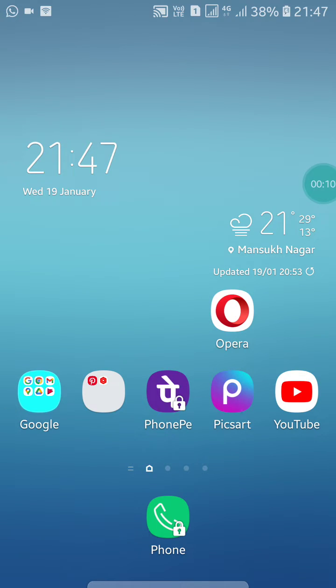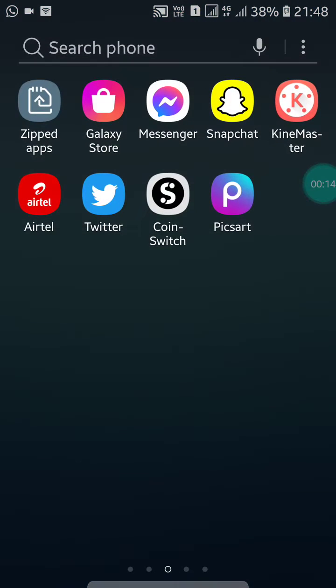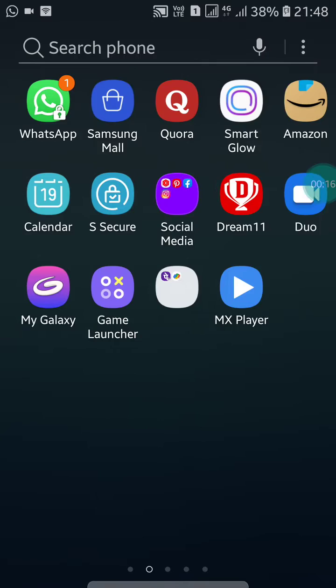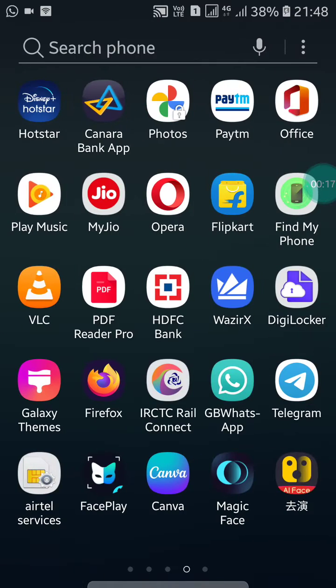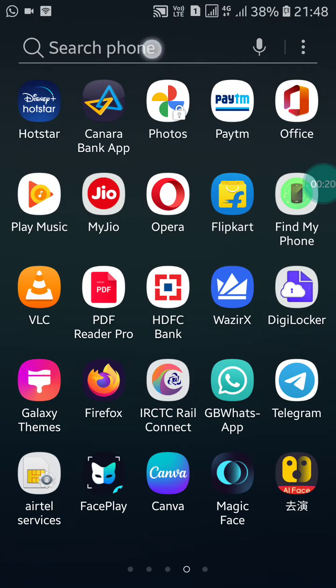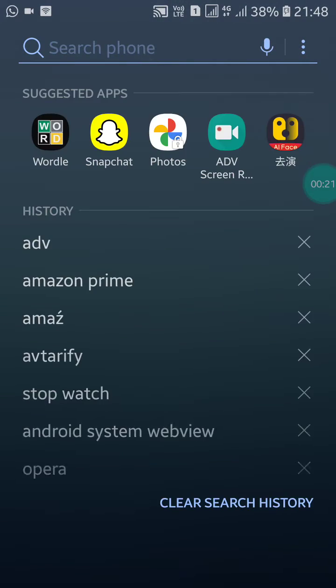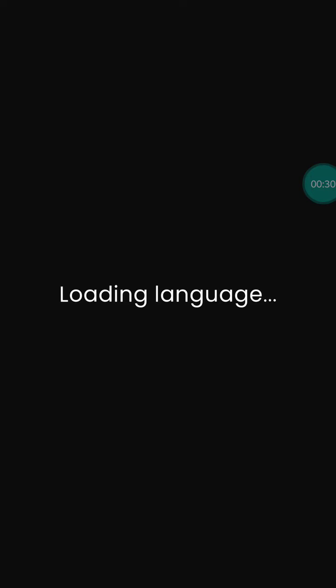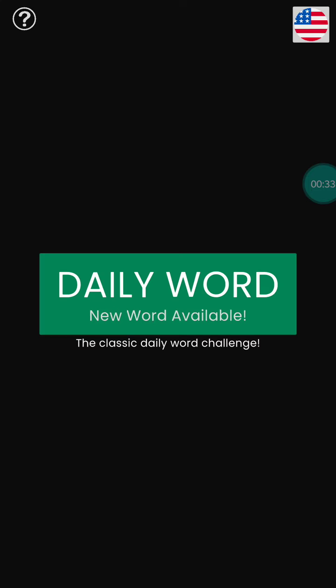If you want to share your Wordle result on Twitter, first open your Wordle app on your mobile. When you open it, it will ask you to choose your language, so just choose your language.